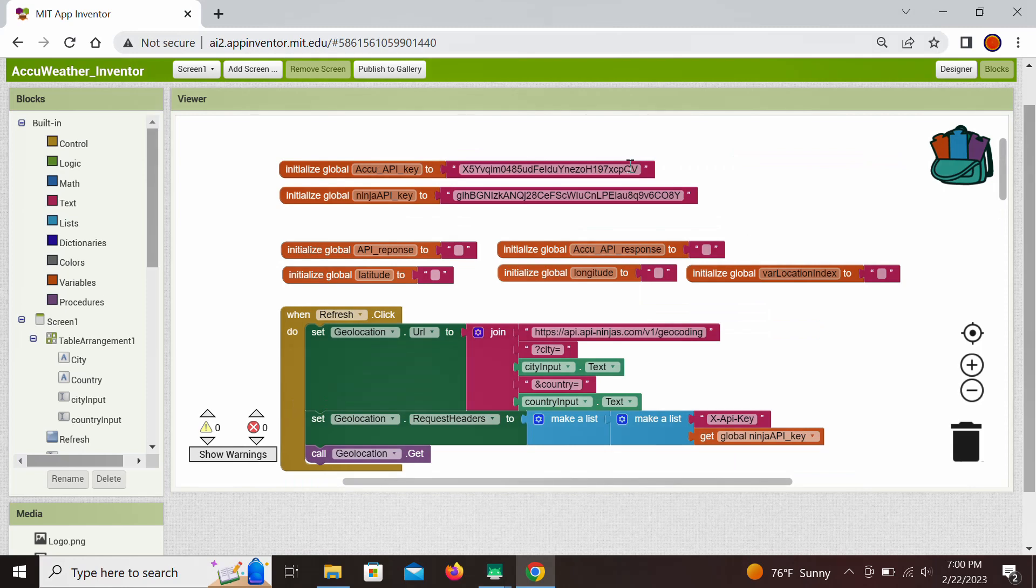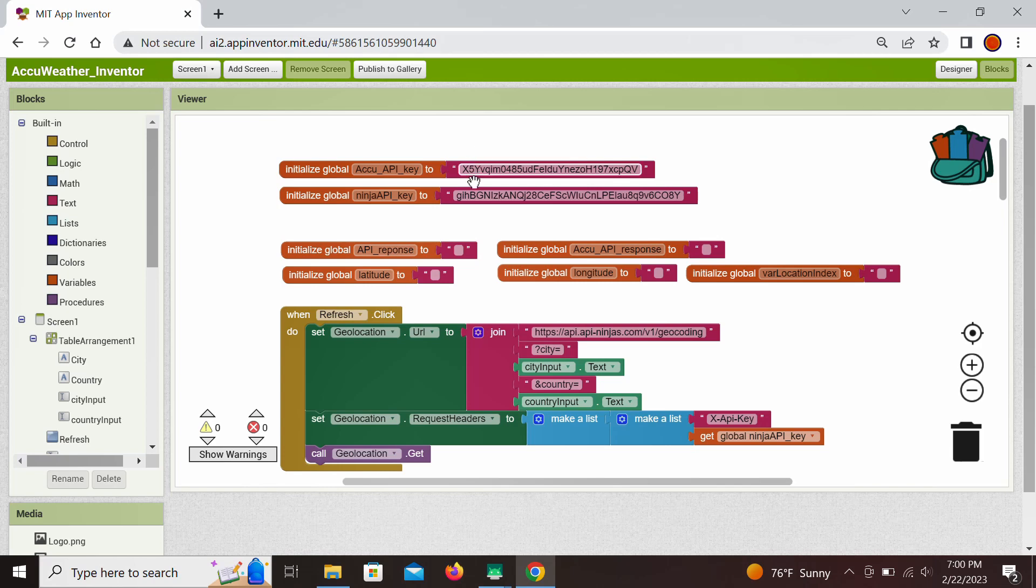So the two API keys that are defined here as global variables, right, so first one is for the AccuWeather right here and then this one key is for the API Ninjas. Note that you will need to obtain your own API keys so you will copy them right here if building these applications.